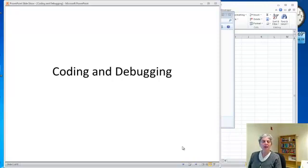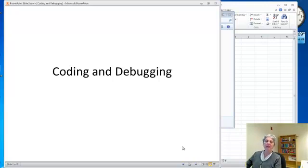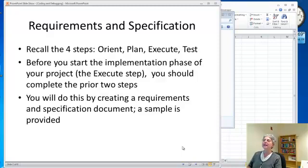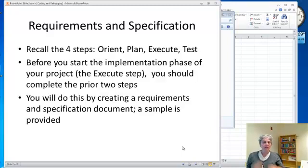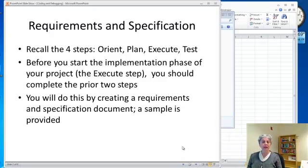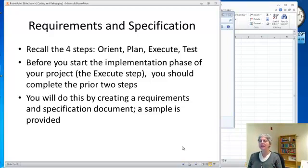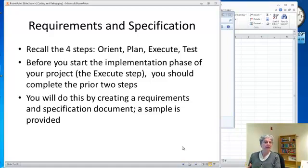Before we actually start doing some coding, I just want to say a little bit about how it works. First of all, remember that there are four steps to the problem-solving method that we're using: Orient, plan, execute, and test.